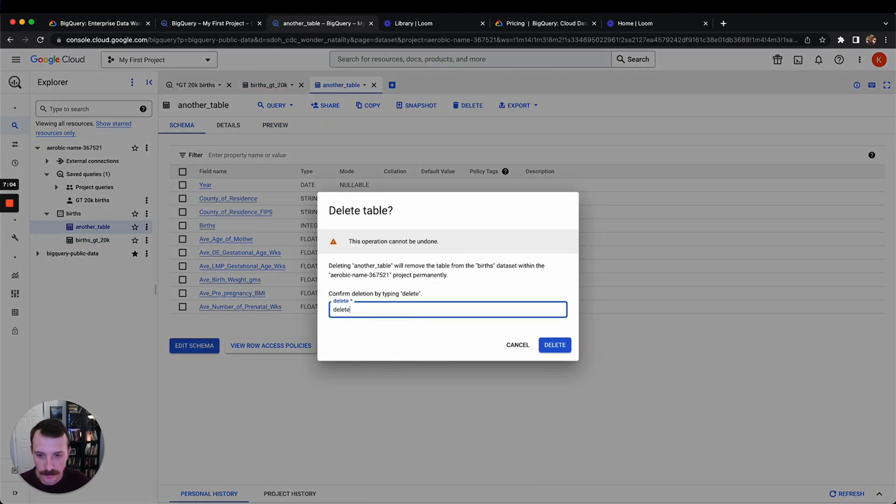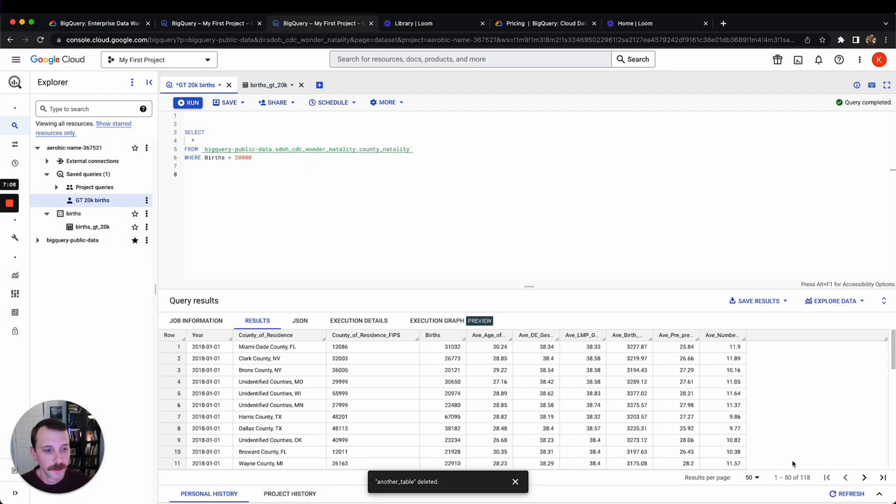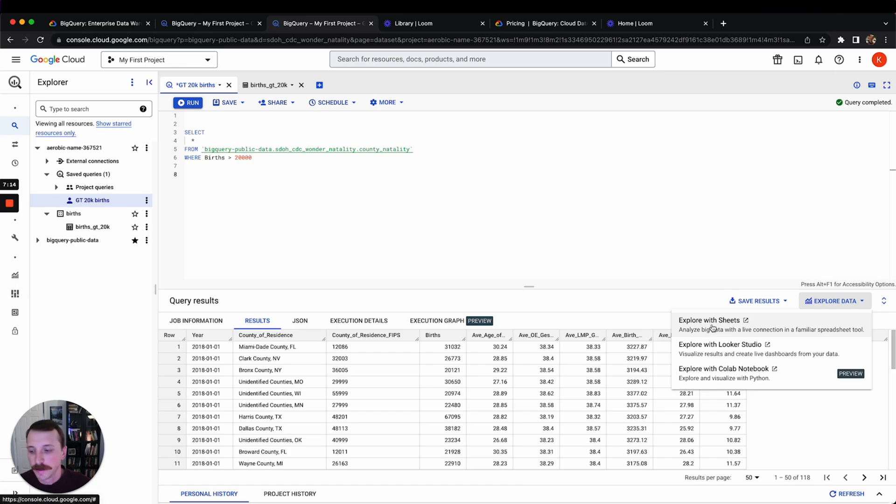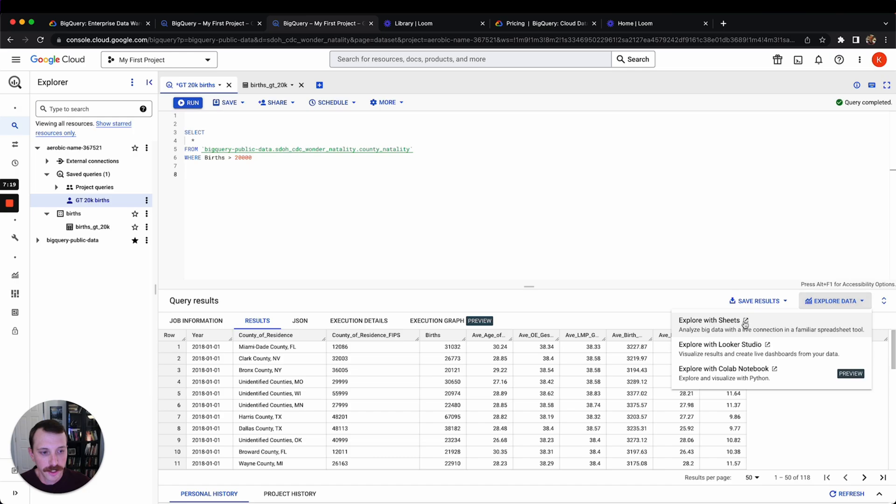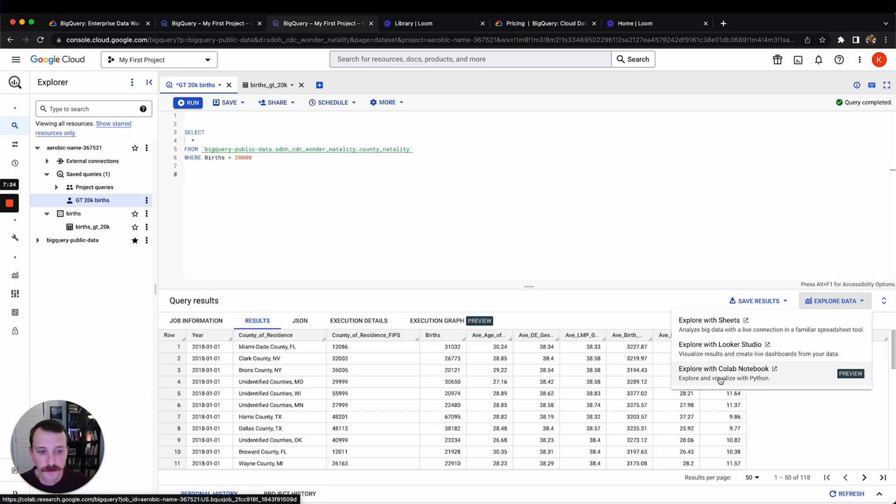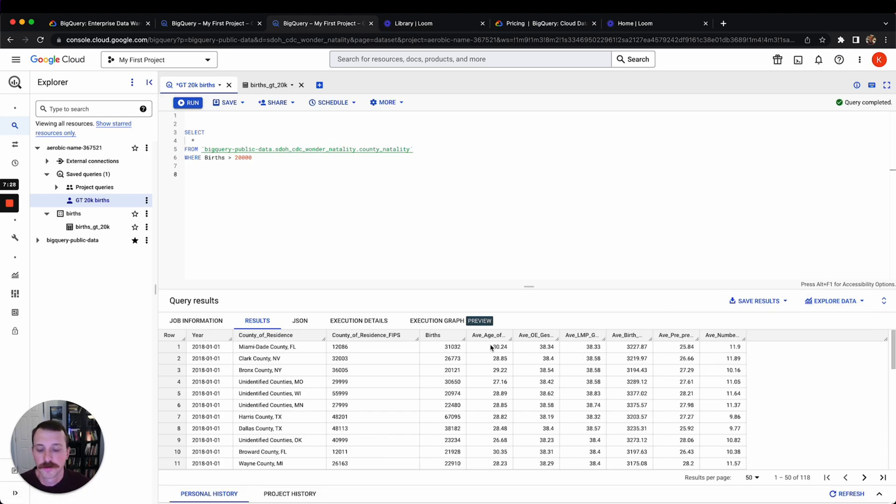I'm going to delete this one since it's exactly the same as this other one. You can also come here and hit explore data. This will take you, this will basically put your data into a Google Sheet, this will put it into Looker Studio, and this will allow you to explore it with Python. So this is a few different things you have available to you.